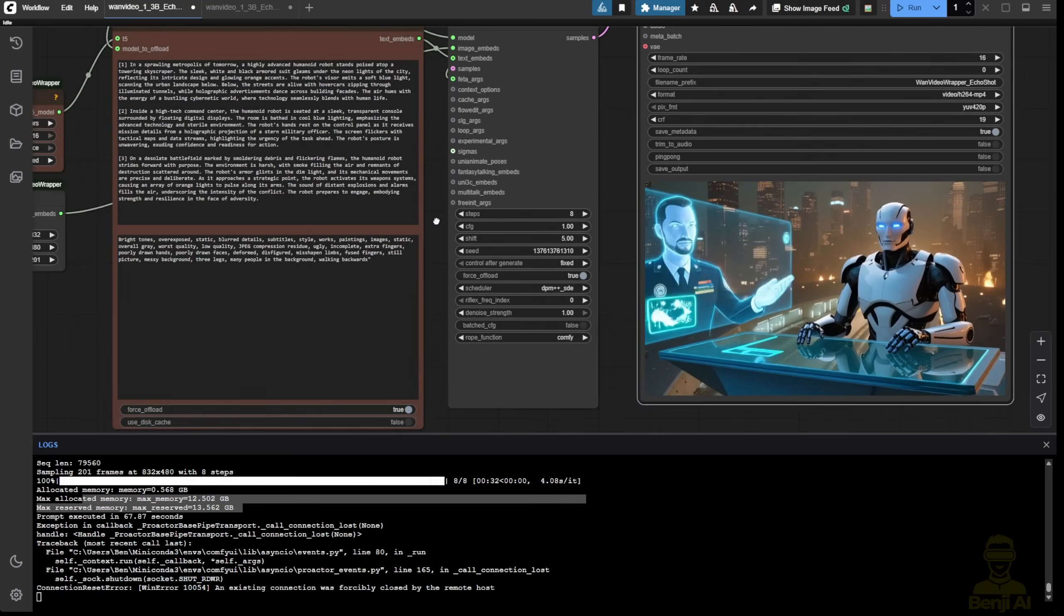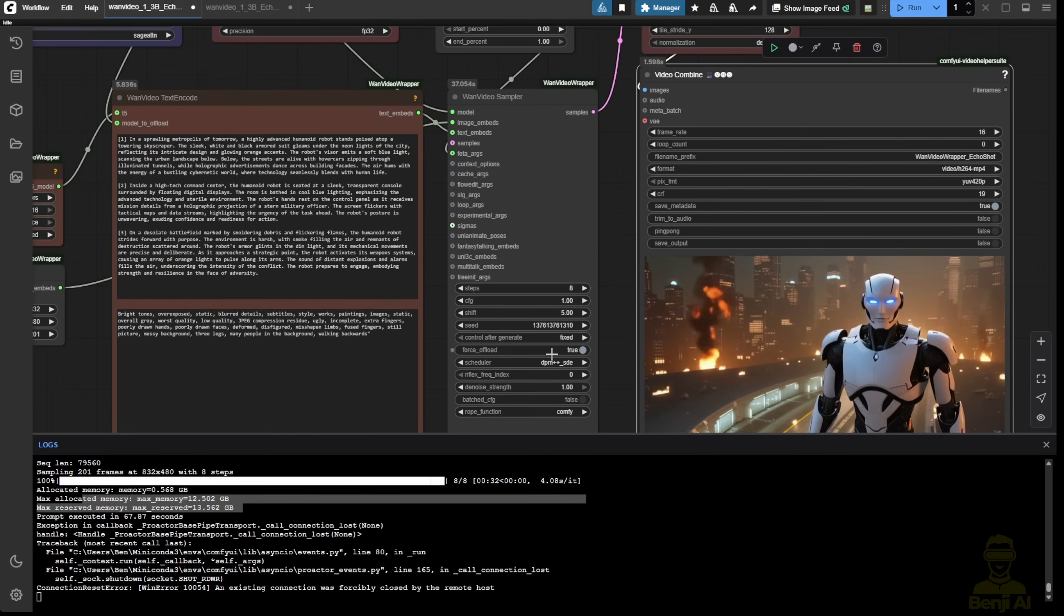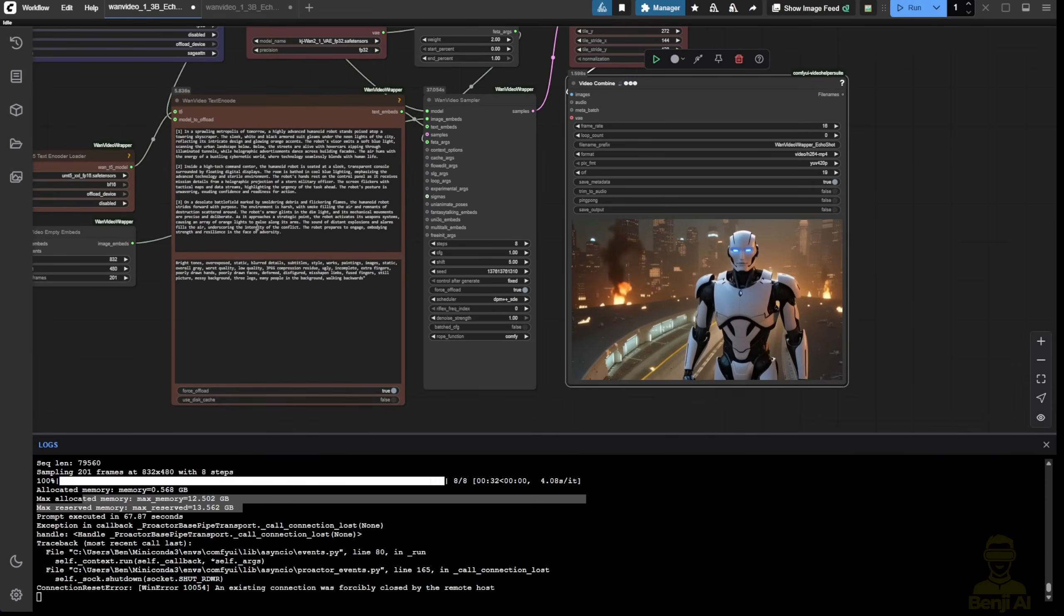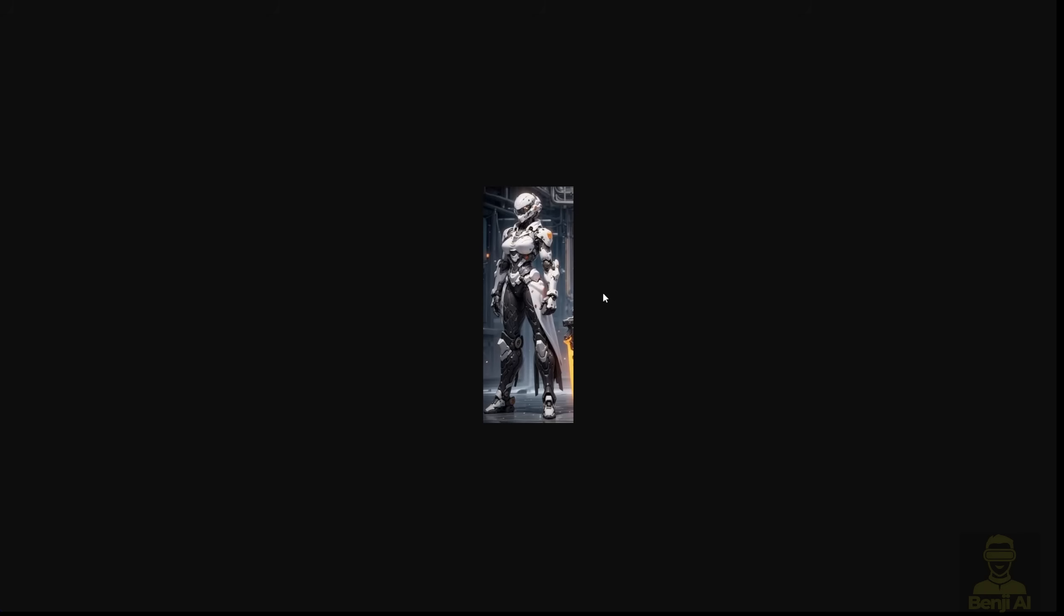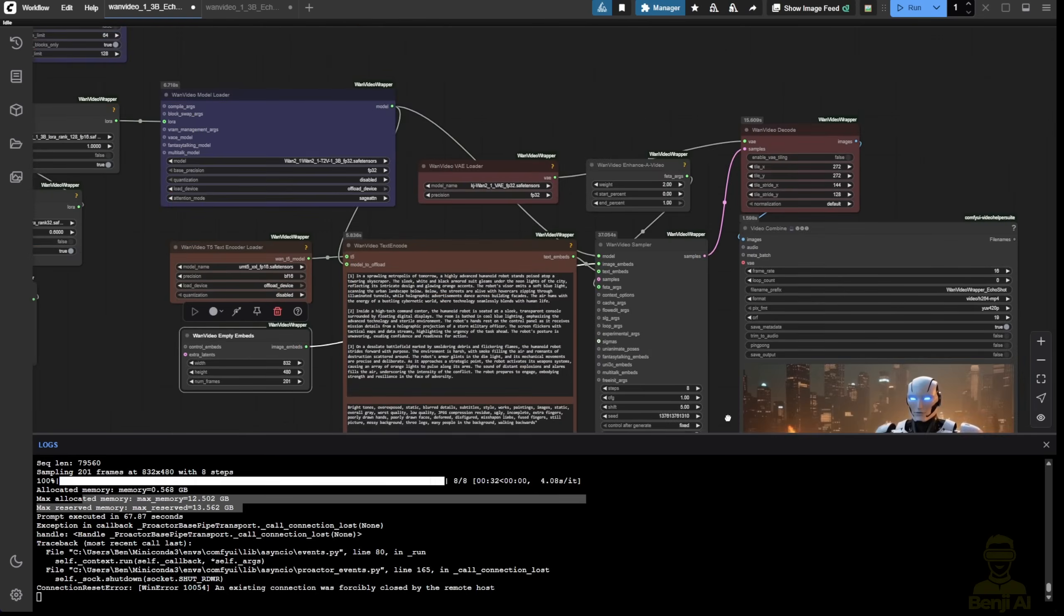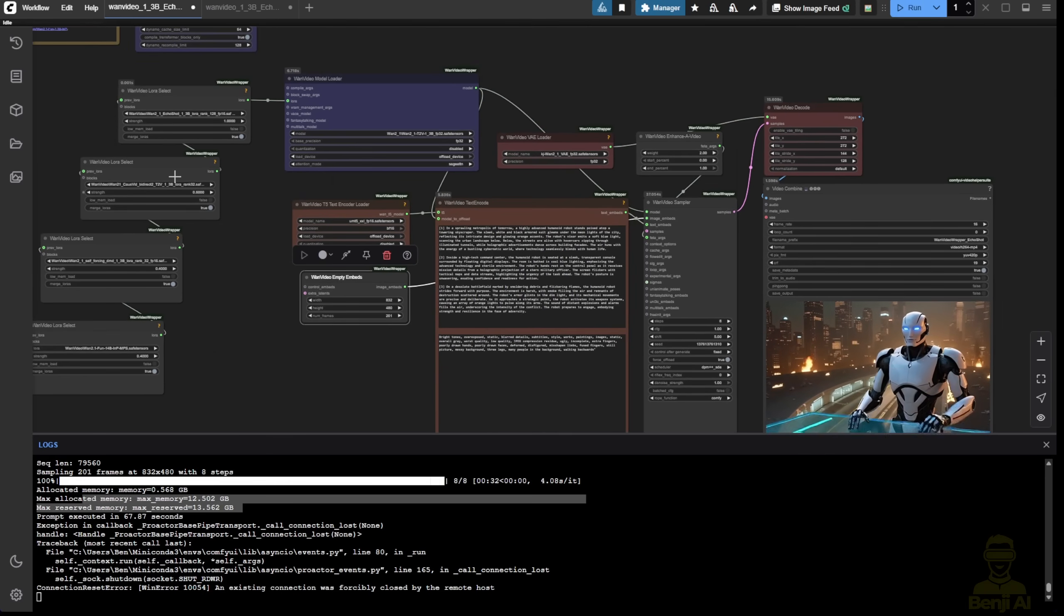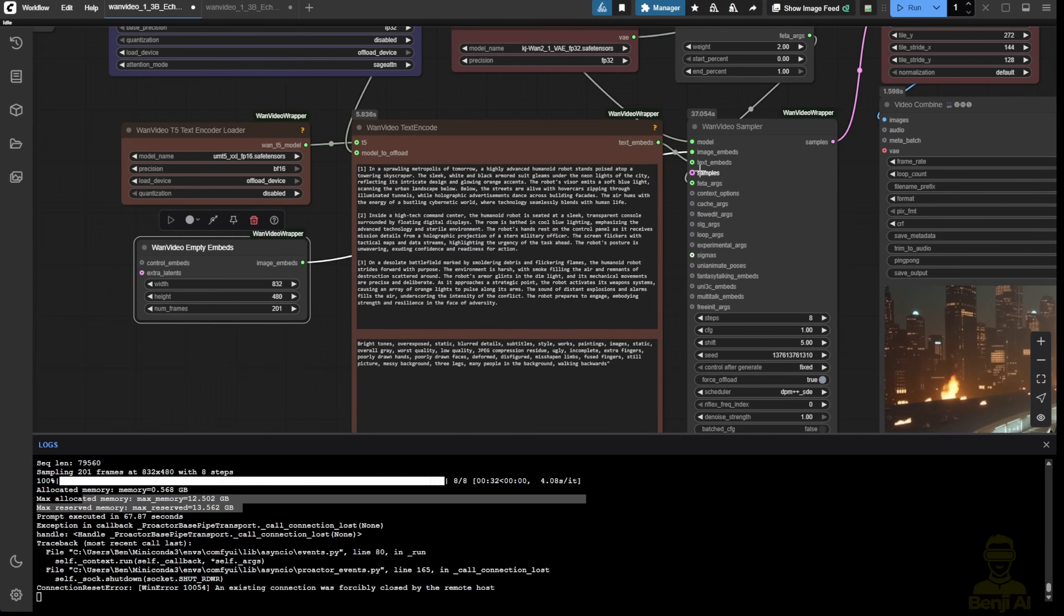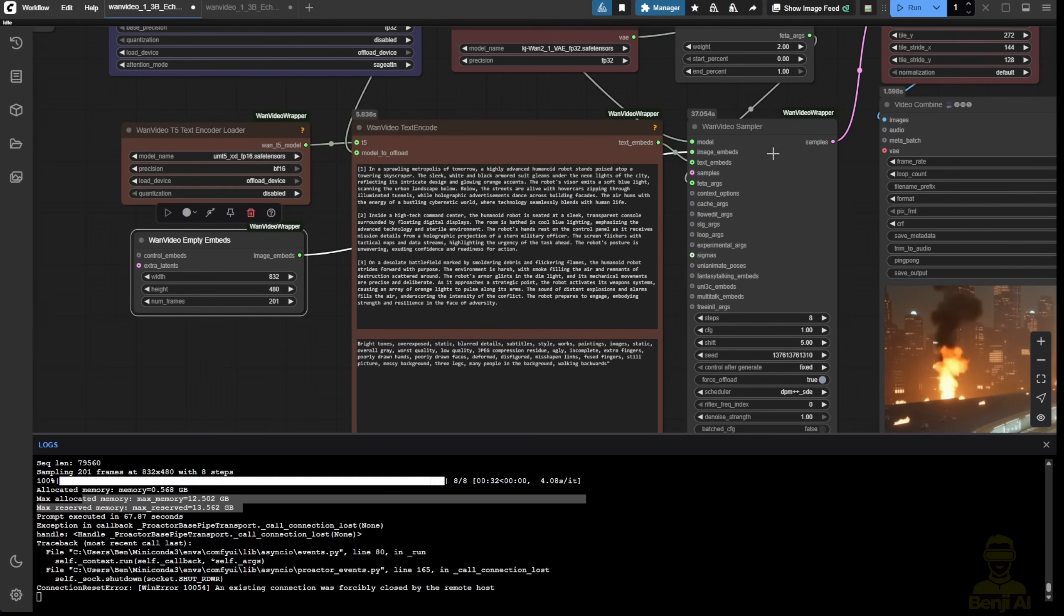One thing we have to realize is that this is a text-to-video model. So in this case, if I have a specific robot that I want to use, not this robot for example, if I have my own reference robot like this one, I want to put that into my video. Using the normal way of the Echo Shot example workflow won't work because we're using the empty embed. So we have to do something else to work around with the text-to-video 1.3b model.